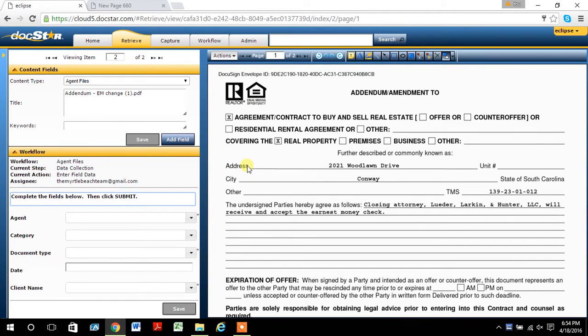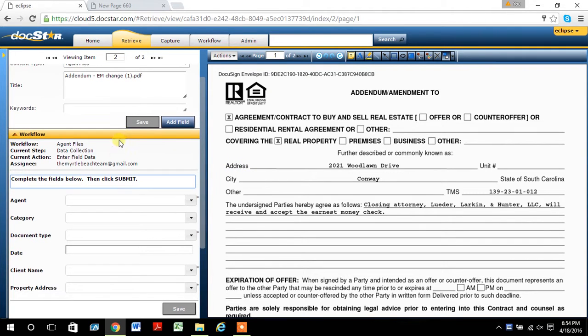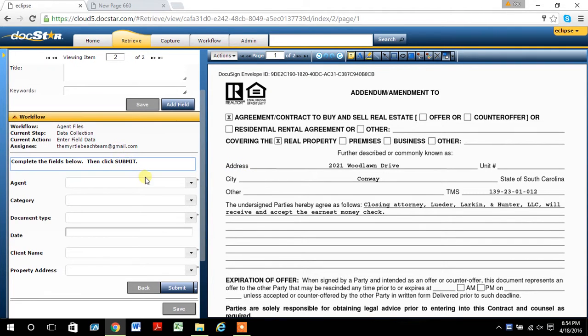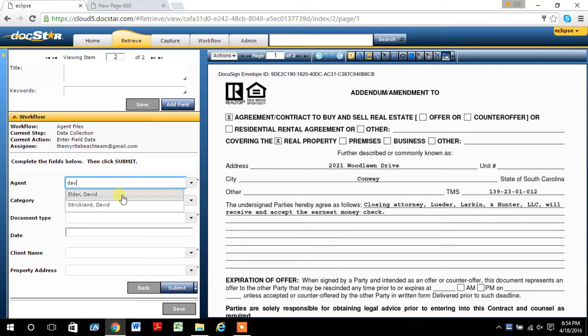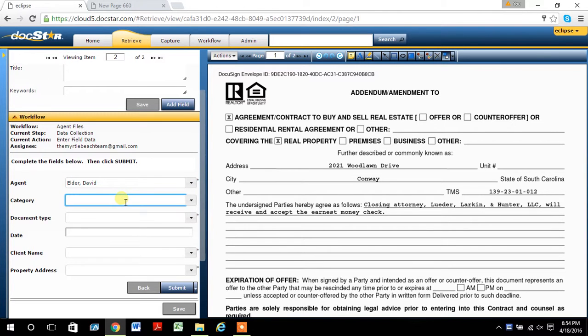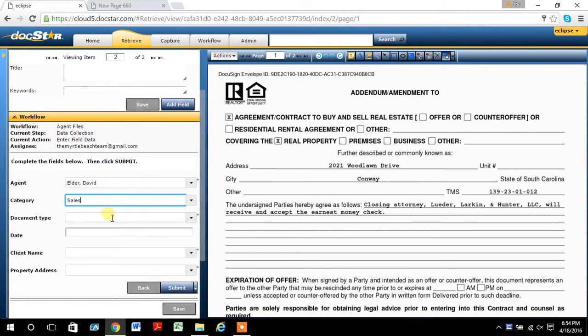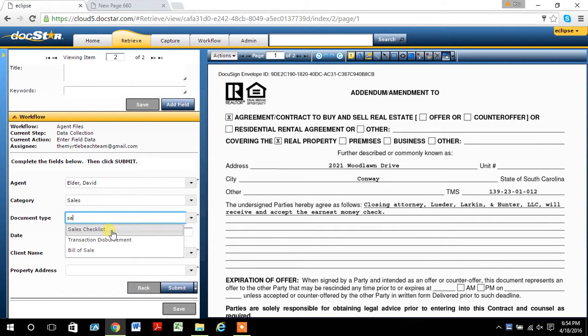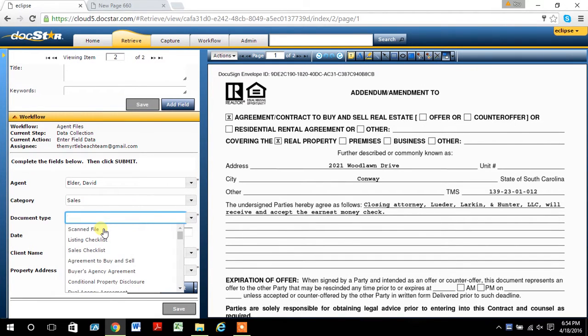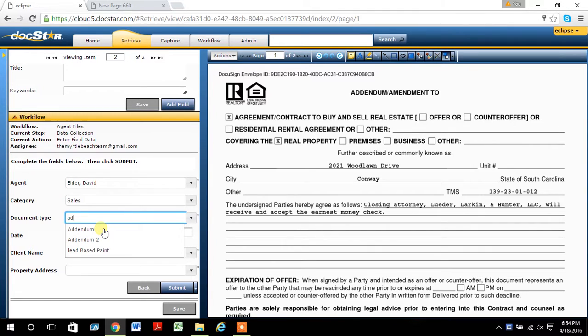Then it automatically goes to the second document that I just uploaded, so I have to go through and fill the same information again, which is why it would be useful to merge those documents in the beginning and this actually is just going to be addendums.